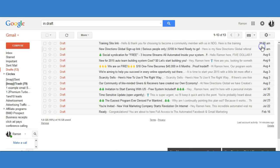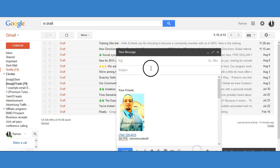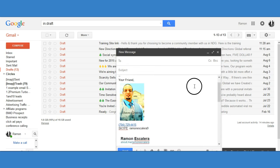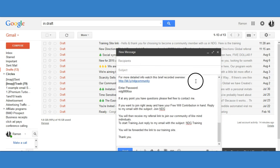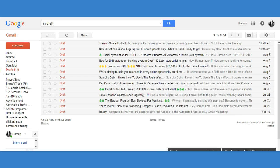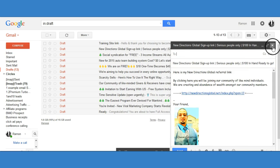Once you click 'Join NDG' and save it, your message is saved. You want to make sure it's in Drafts. All you have to do is click the X here and it will save it in Drafts and close it.